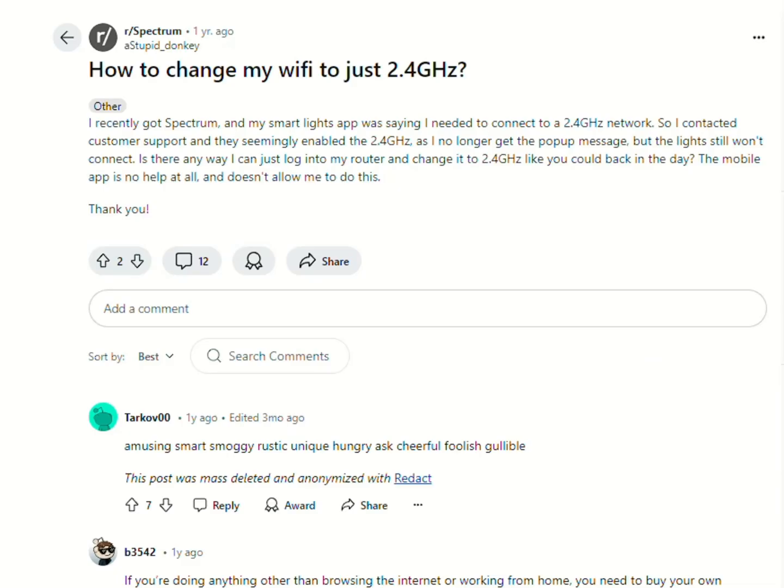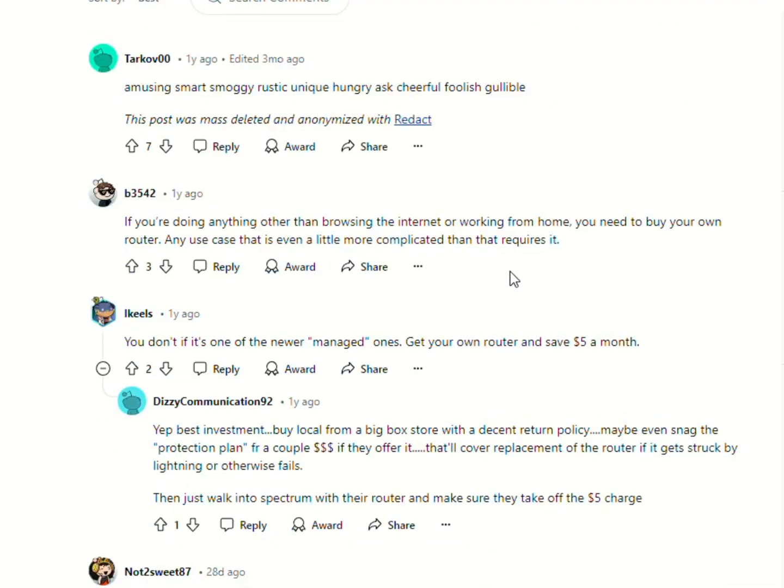Now, if you really want to change your Spectrum Wi-Fi to 2.4GHz, it is said that the only way to do this is to call Spectrum.